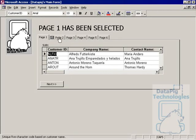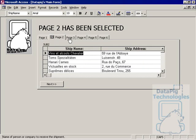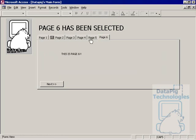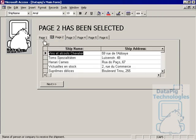So as we click on each one of these pages, the on change event fires and changes the caption of this label to show us what page has been selected.